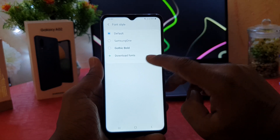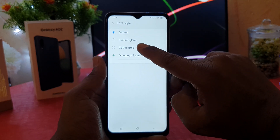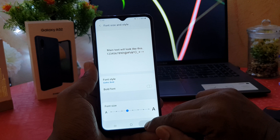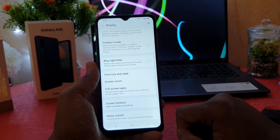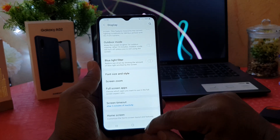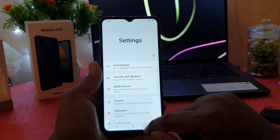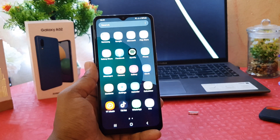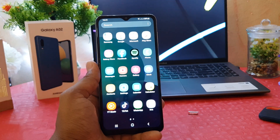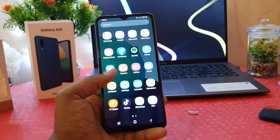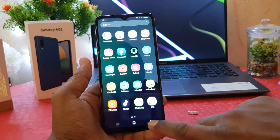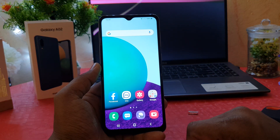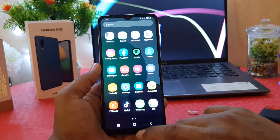For example, I would like to make this Gothic Bold. You can see my phone has completely changed the font style to Gothic Bold. So this is how you can easily change font style in your Samsung Galaxy A02. Now let me set my phone's font back to default.